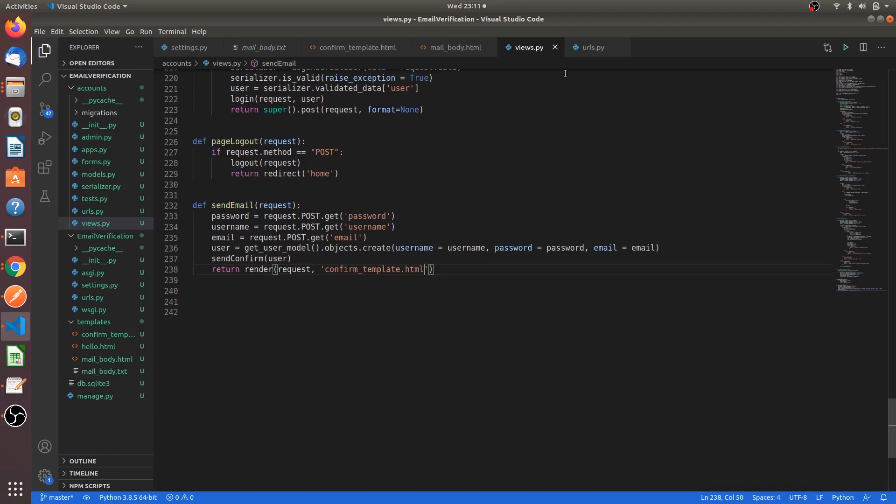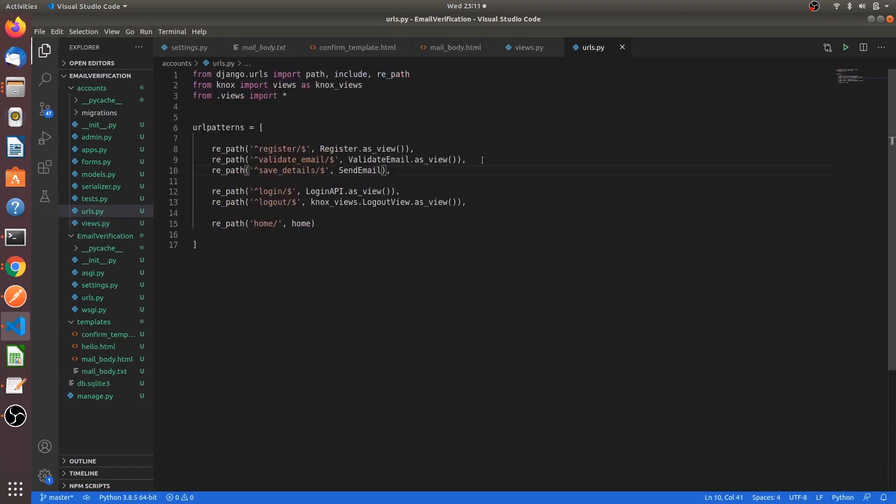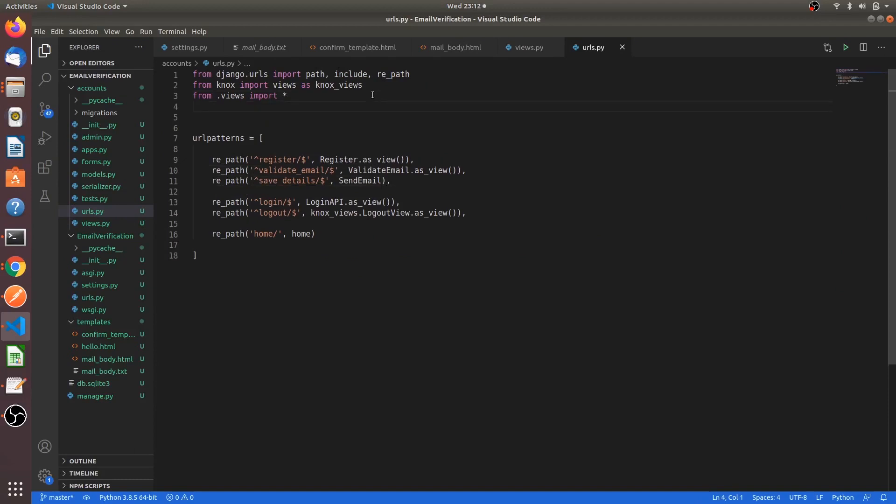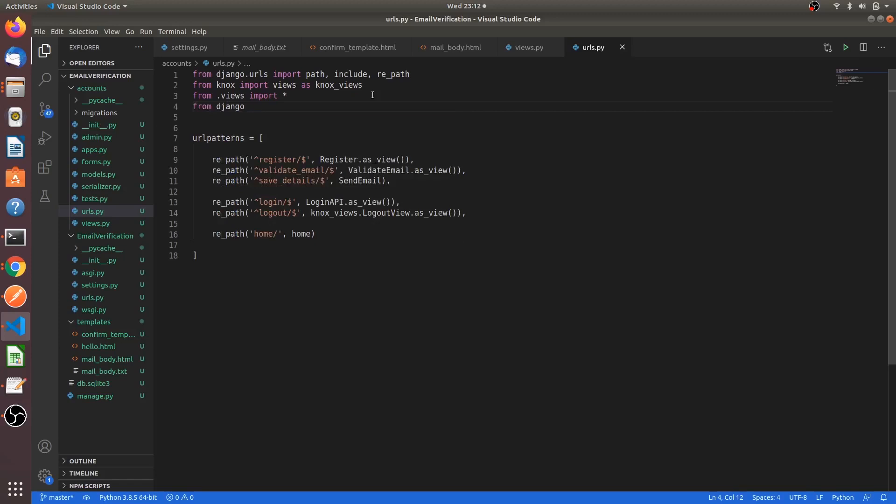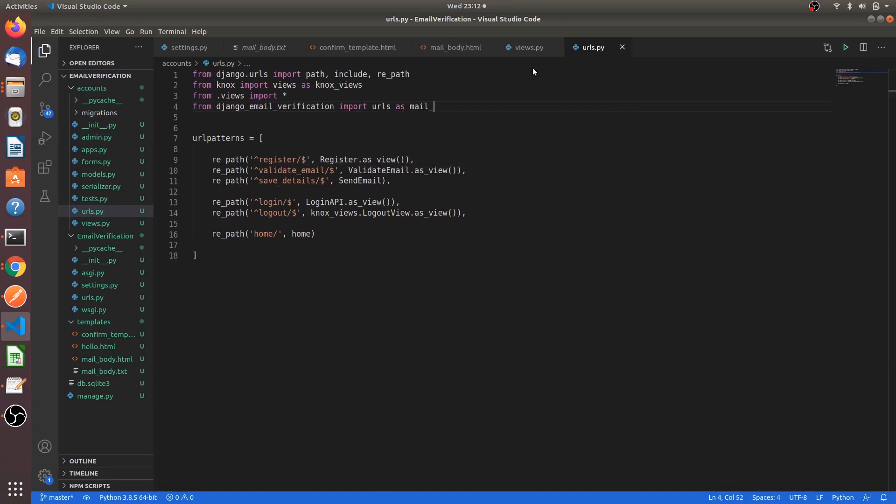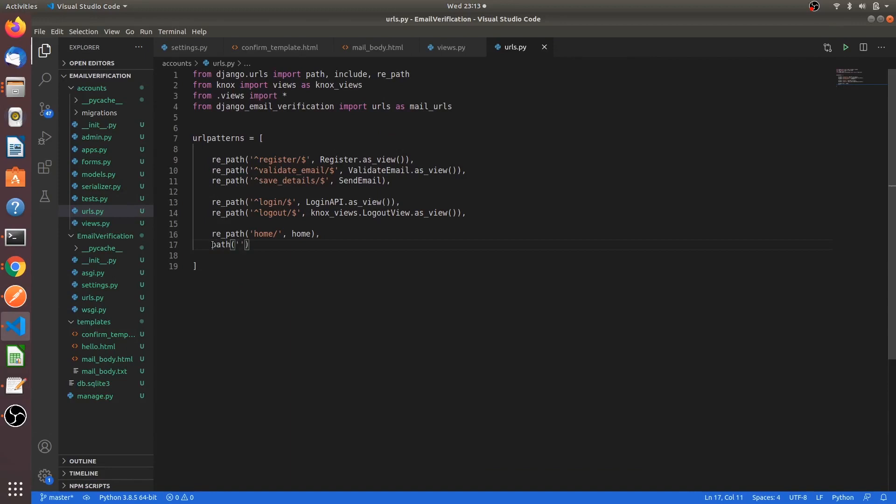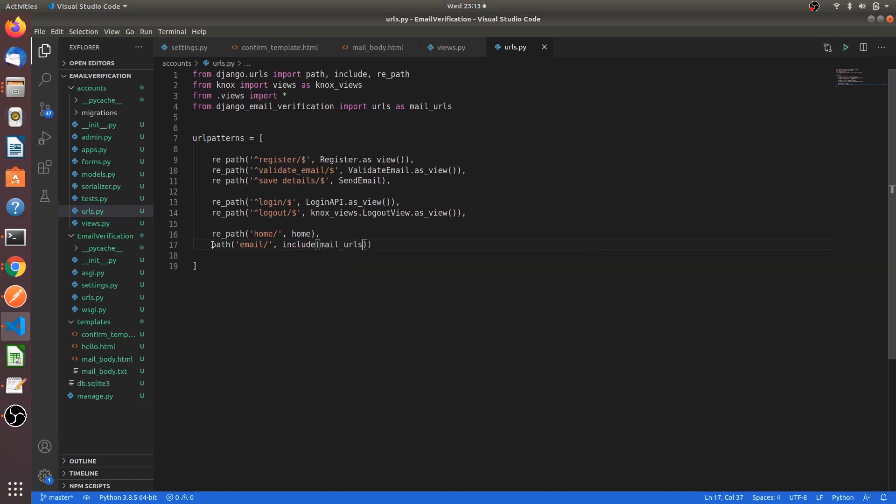Now we have to go to the URLs. And for the token verification, we have to use some URLs here. From django_email_verification import urls as mail_urls. We can use the path here. Path email slash, comma, include mail_urls. Yep, we are done.